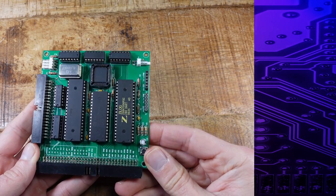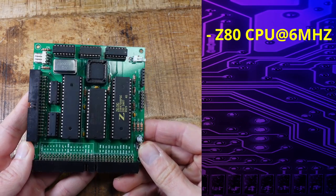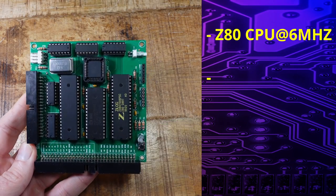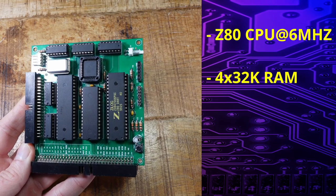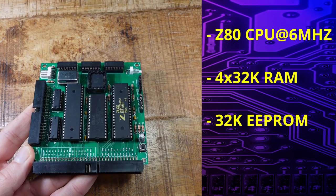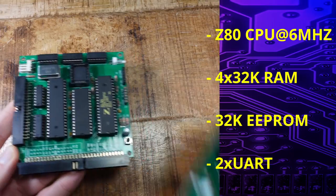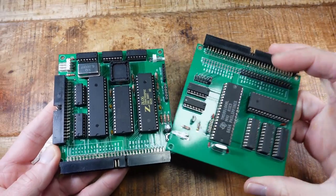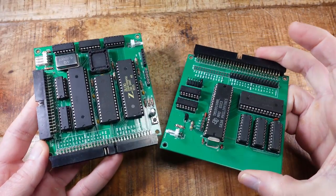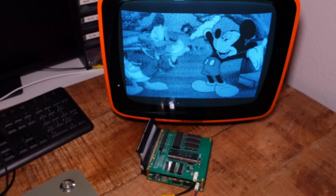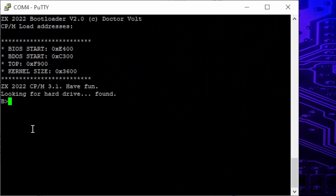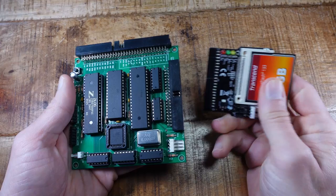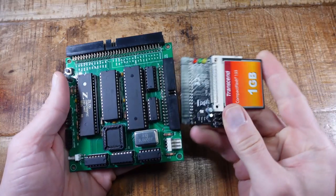And this is my home-built single-board computer with Zilog Z80 CPU running at 6 MHz, 128 KB of bank-switched RAM, 32 KB of EEPROM and two UART interfaces. With an optional TMS9918 video card, it can be connected to a TV or composite monitor and has a resolution of 256 by 192 pixels and 15 colors. And it can run the CP/M operating system from a PATA drive or a compact flash card with adapter.